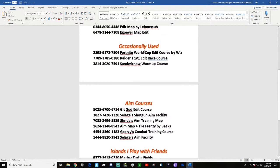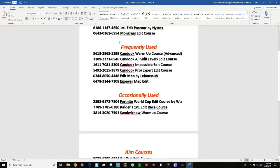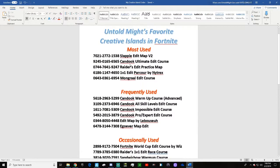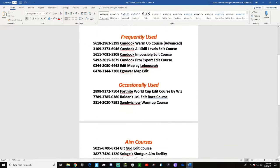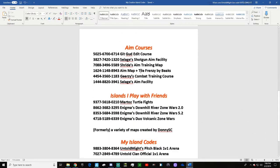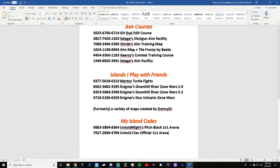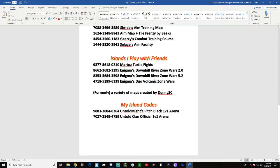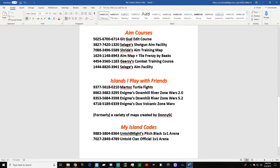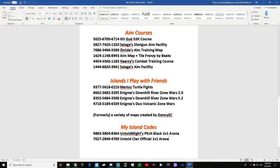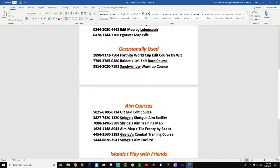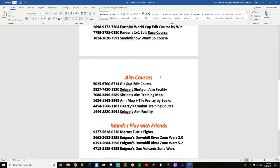If you guys want to try out any of these maps by any of these content creators, I'm going to leave links to all these content creators' channels in the description because I want to make sure to give them credit. You guys can check out their channels - they made videos on all these courses themselves.